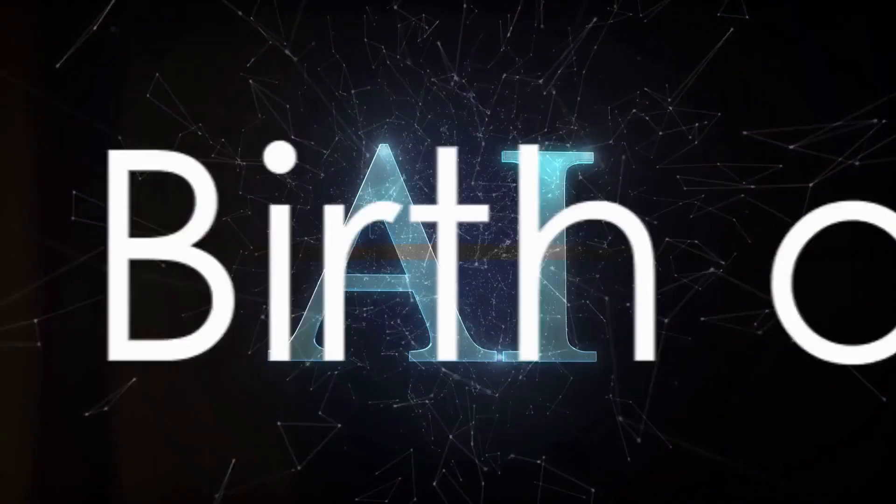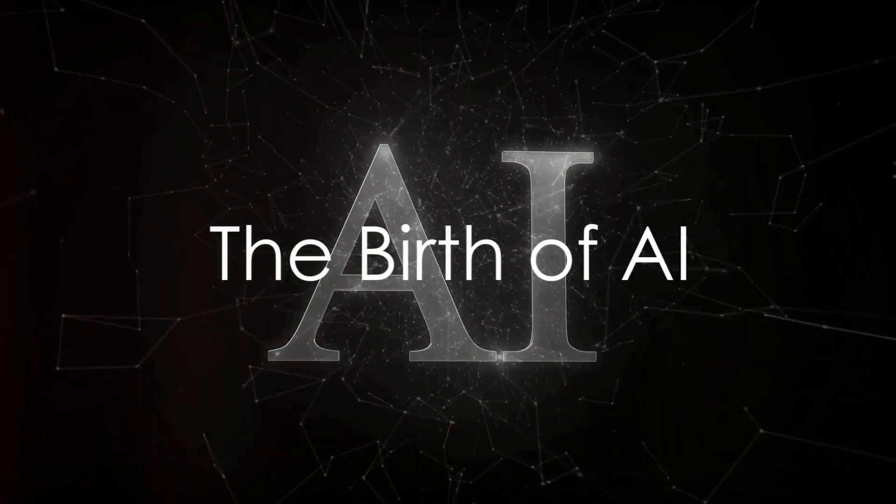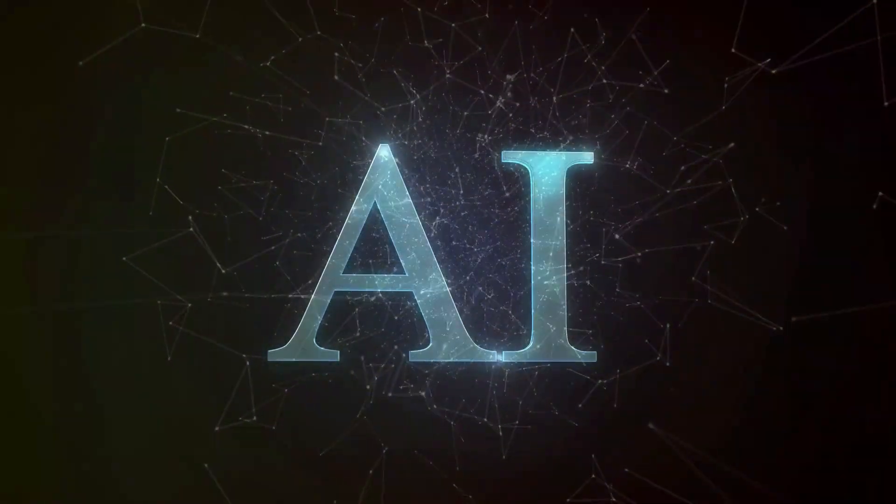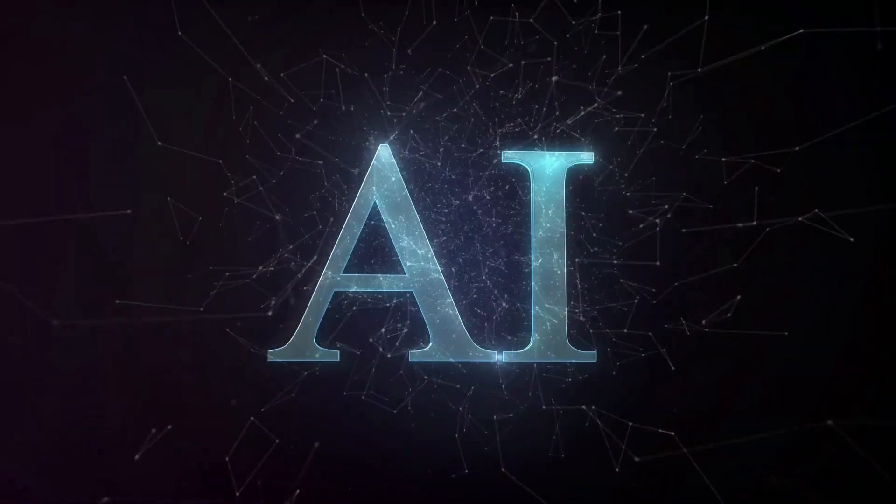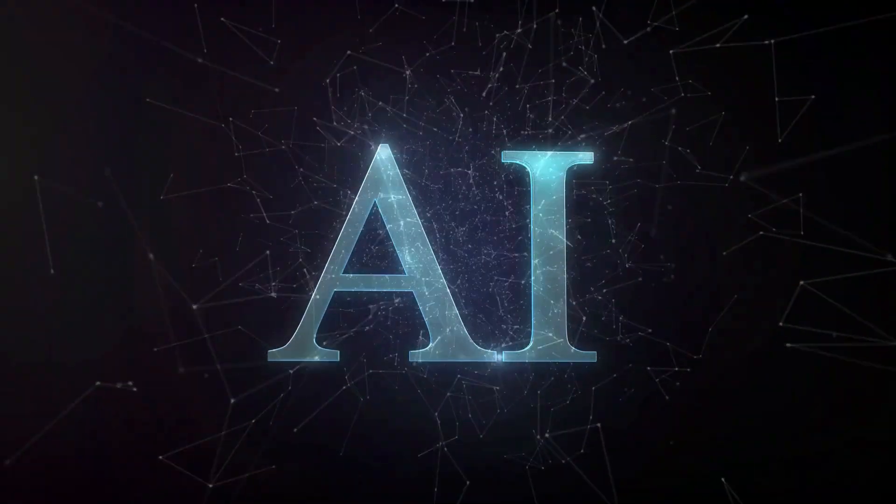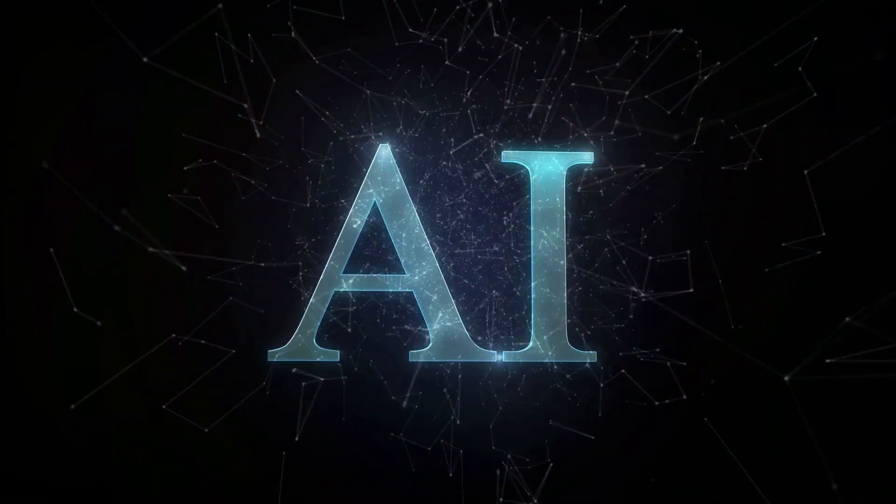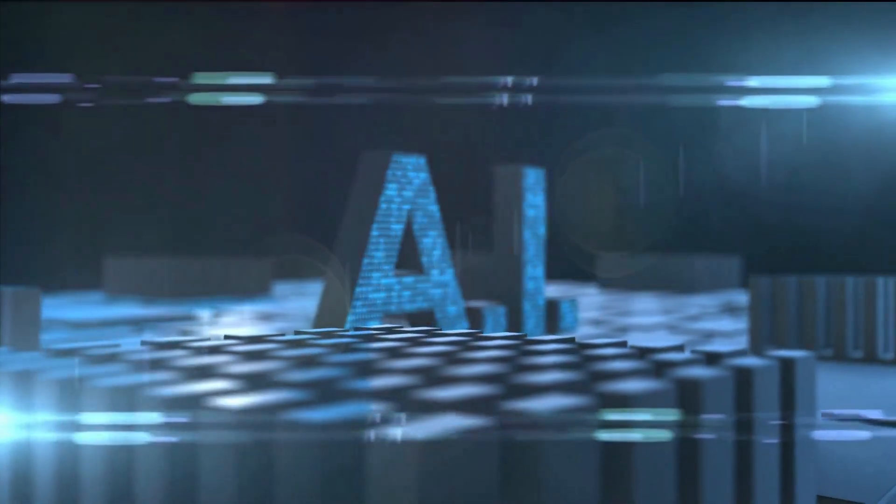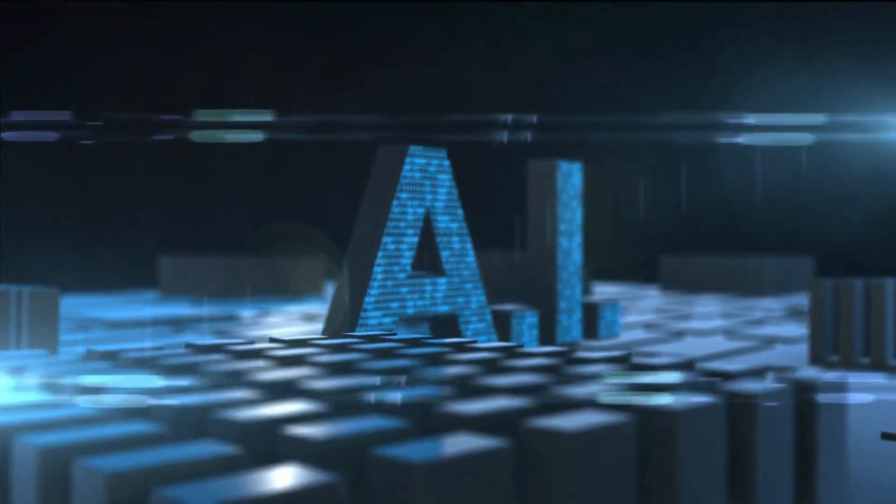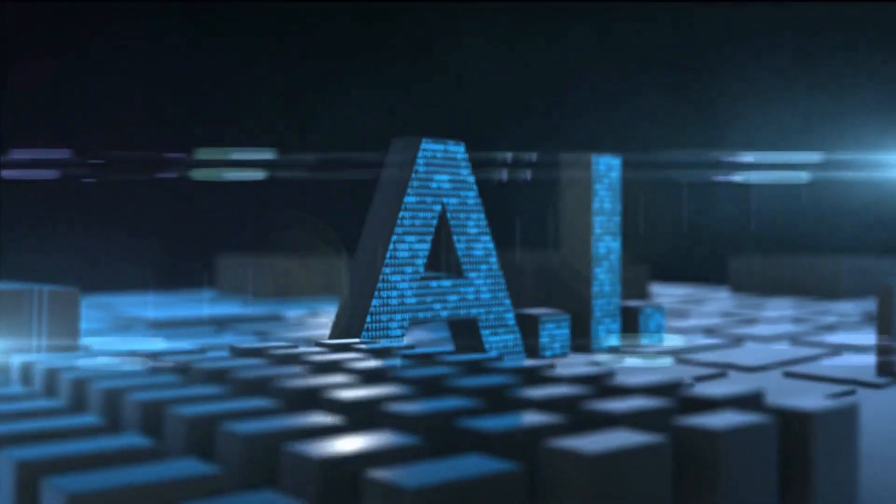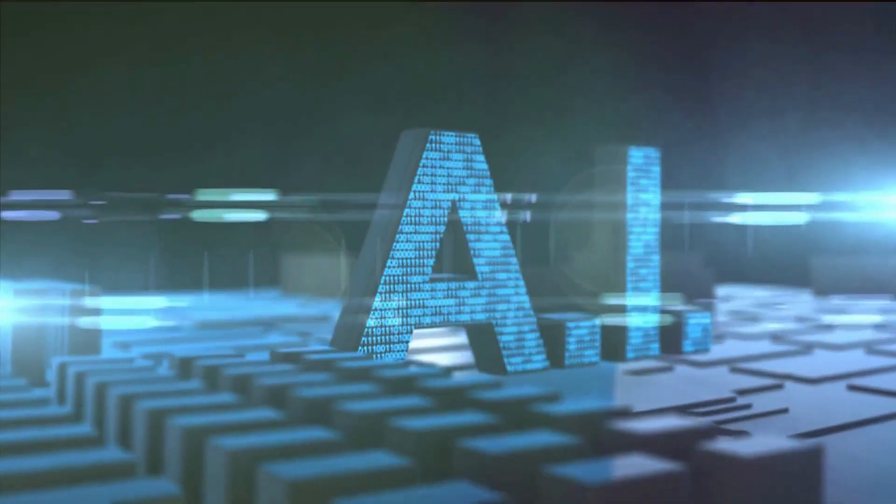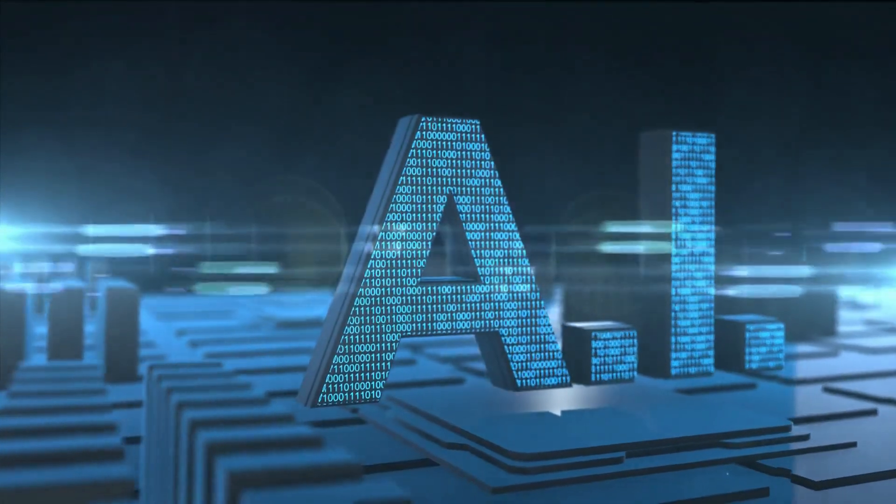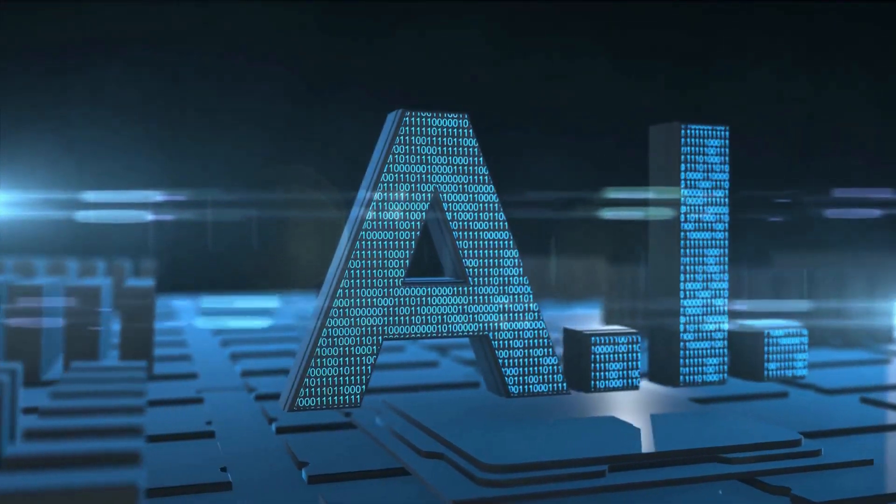Have you ever pondered the question, what if machines could think? What if they could learn, adapt and make decisions just like us? Welcome to the fascinating world of artificial intelligence, where these seemingly fantastical ideas are becoming reality.